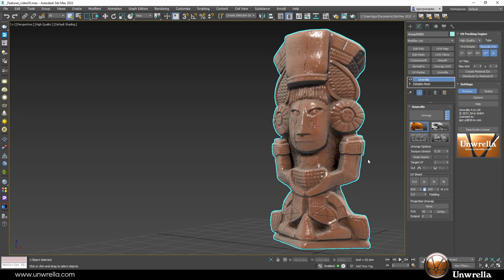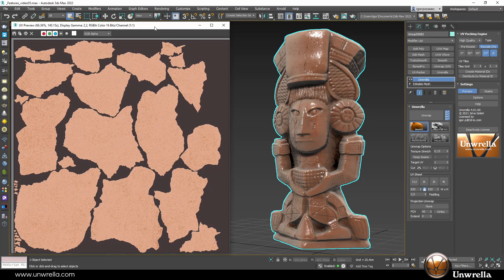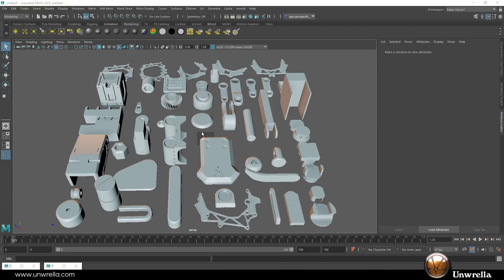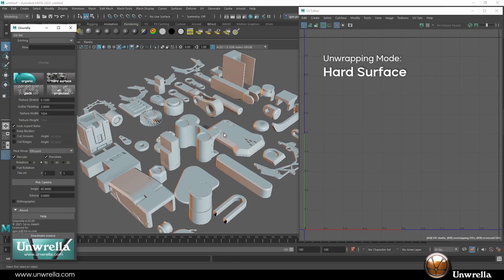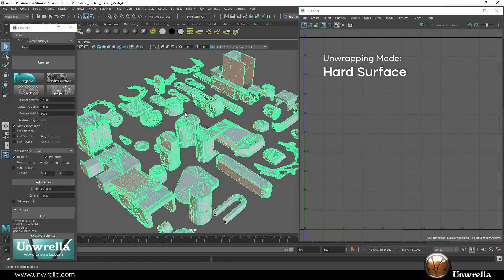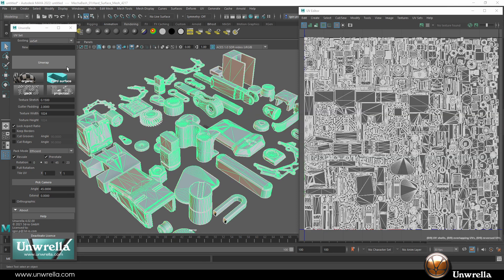Unrella 4 offers three unwrapping modes for optimal results. Organic mode for cracking your chaos into minimum UV chunks as possible, considering the UV sheet and stretchings. Hard surface mode for lightning-fast flattening of architectural elements, machines, weapons, engineered structures, and batch processing masses of generic assets.